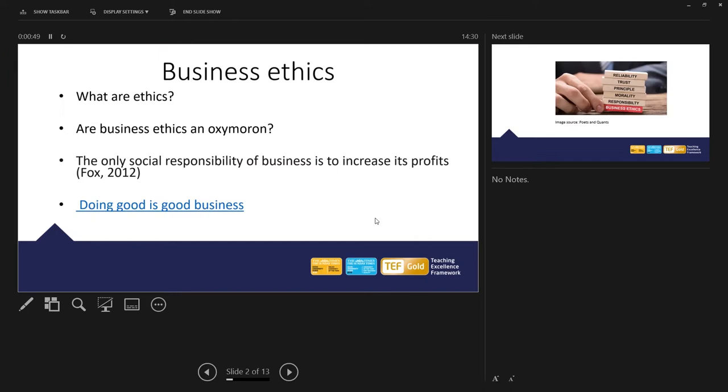So a question to start us off. What are ethics? There are many different interpretations of ethics. We could look at ethics as being what is morally right or morally wrong. Ethics affect our behaviour, our decision making. We can ask, are ethics an oxymoron?